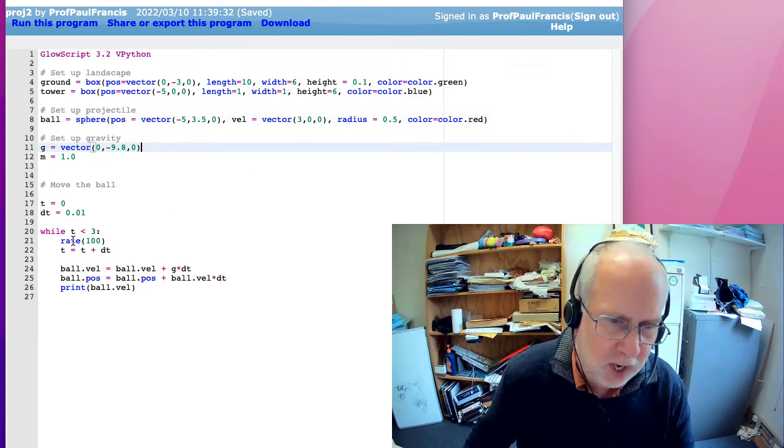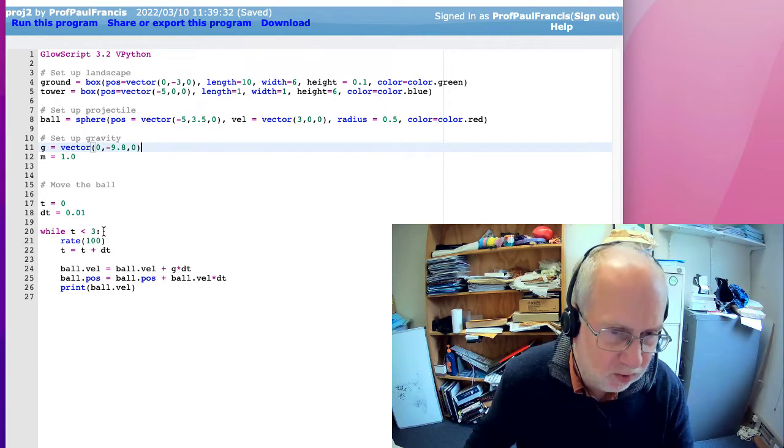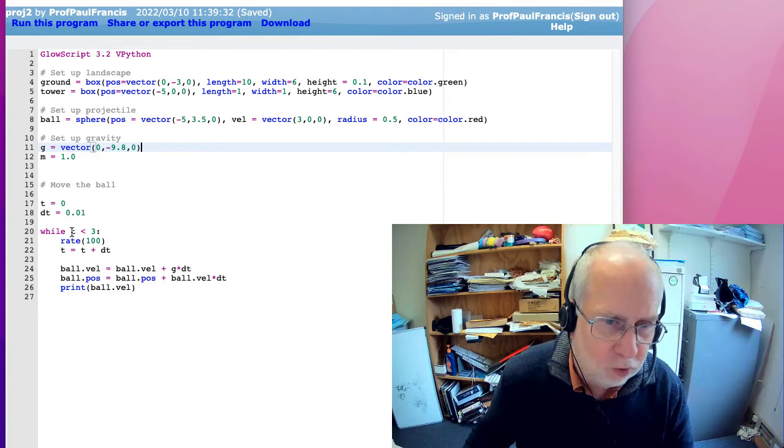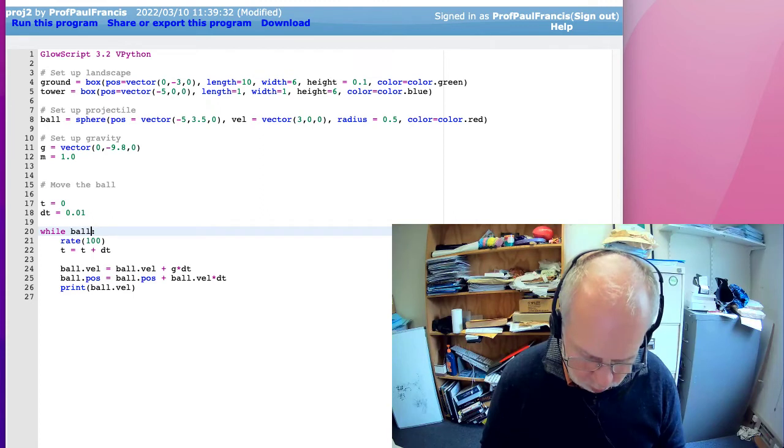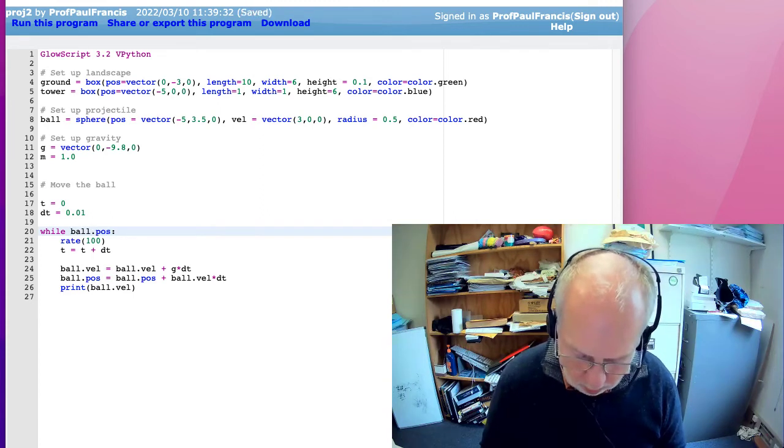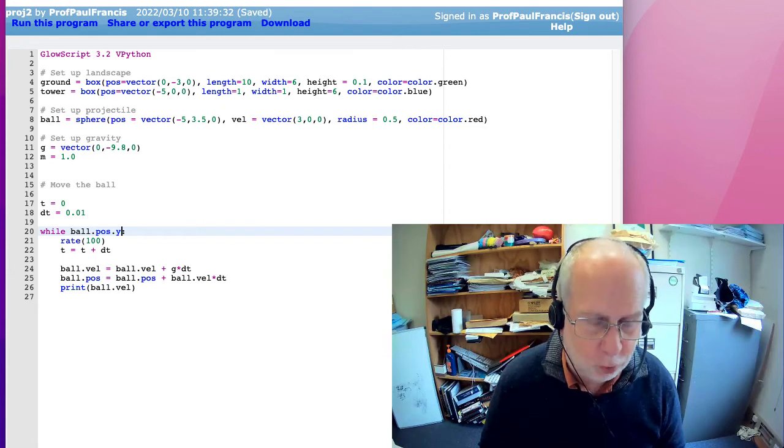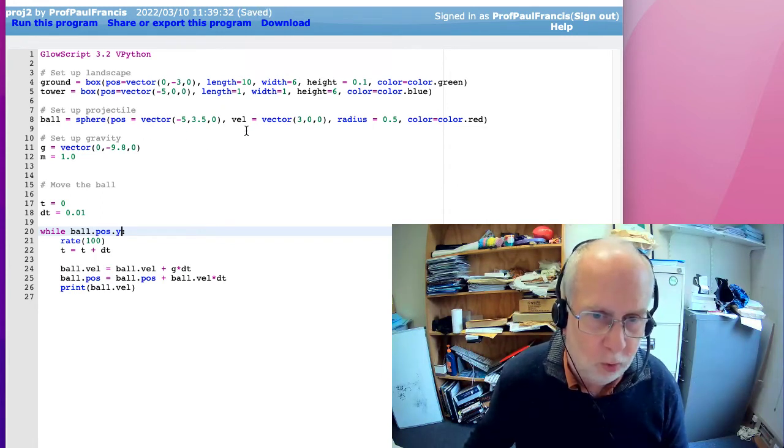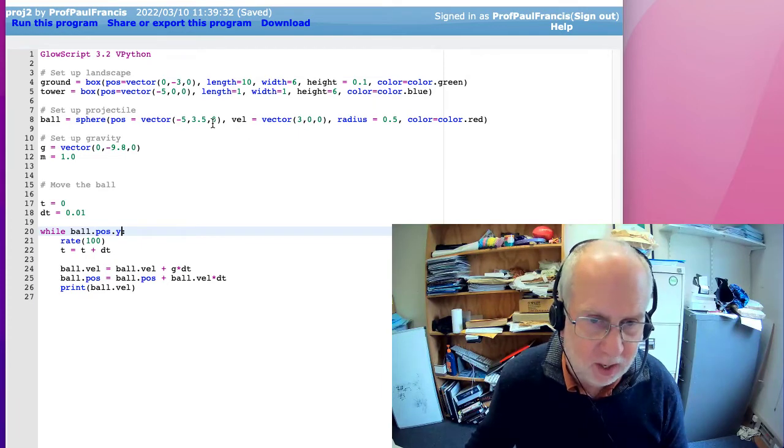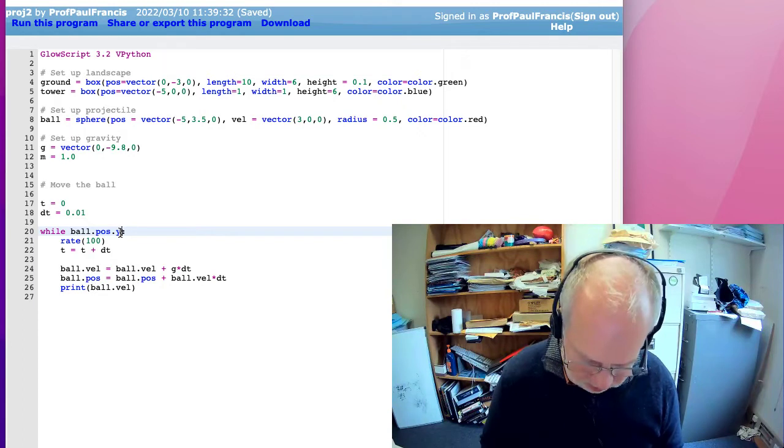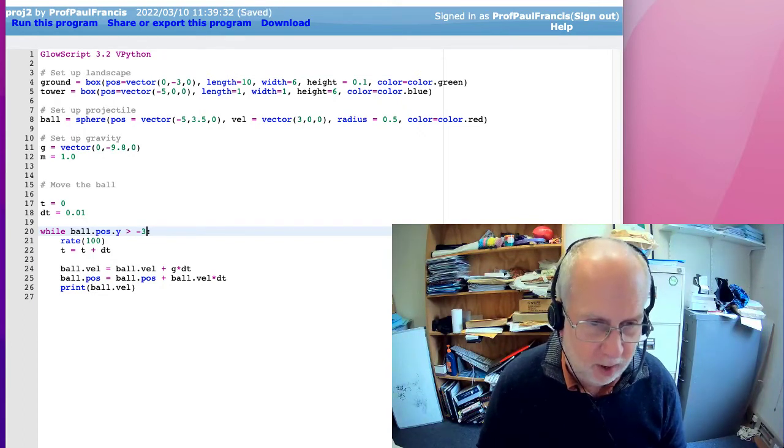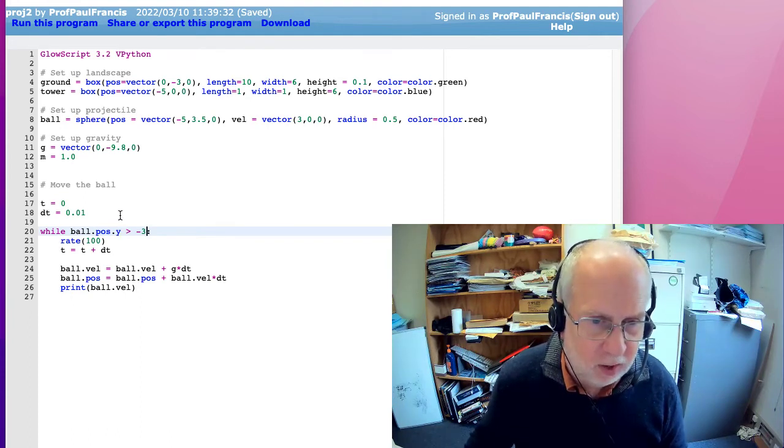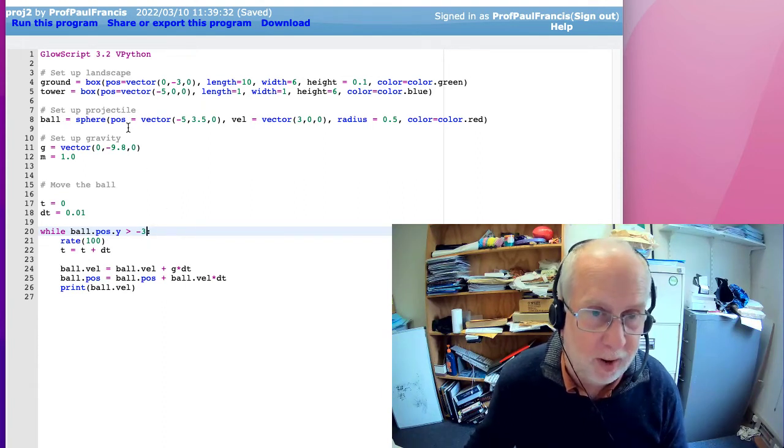The other thing I'm going to change is instead of running for three seconds I'm going to run for as long as the height is above the ground. So the height is ball.pos, but that's a vector, and it's the y component. So ball.pos.y, we'll look up ball, vel, and xyz, the middle component here. And the ground is at minus three, so as long as that is greater than minus three it should keep running. So what this should now do is instead of running for three seconds it'll run until the height is no longer more than minus three so that means it should stop on the ground.